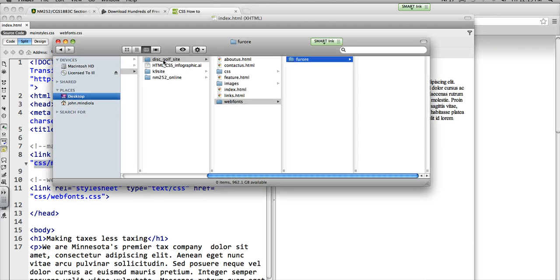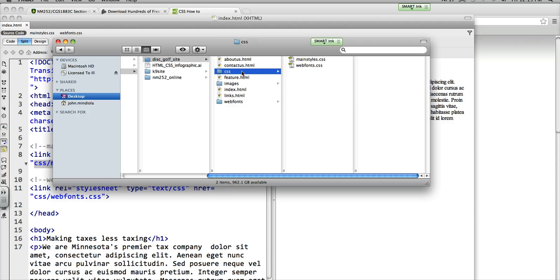So again, here's my root folder. I call it disk off site. Then I have a CSS folder and that's where this main style is. So I had to put that CSS slash in there so that it knows to look into that subfolder first.